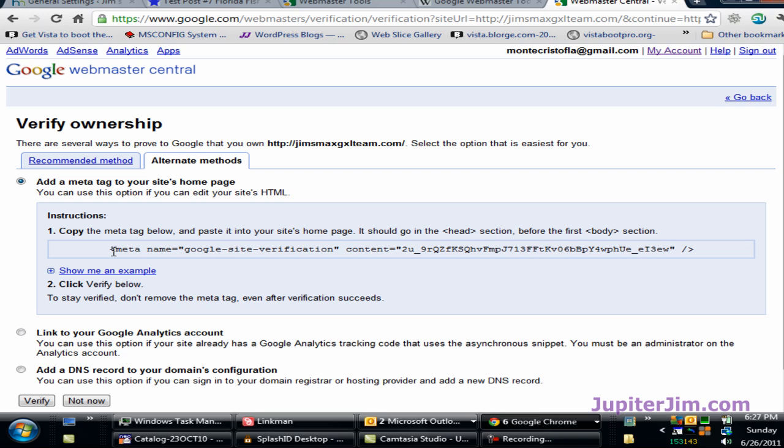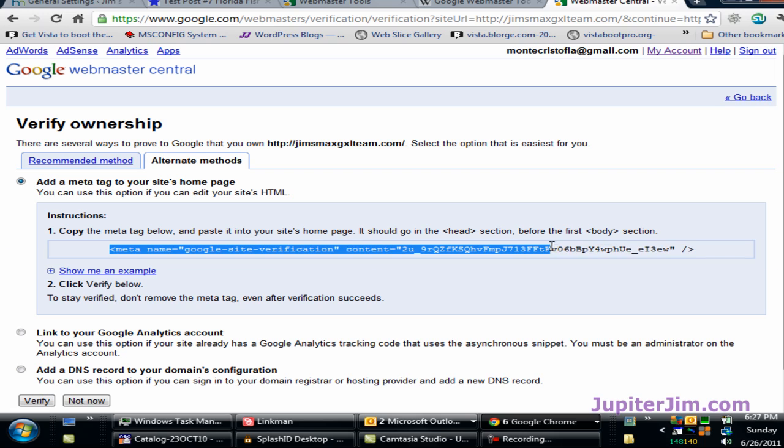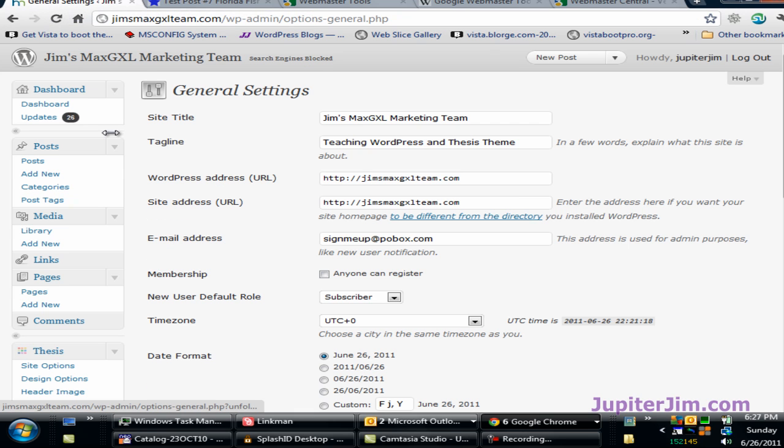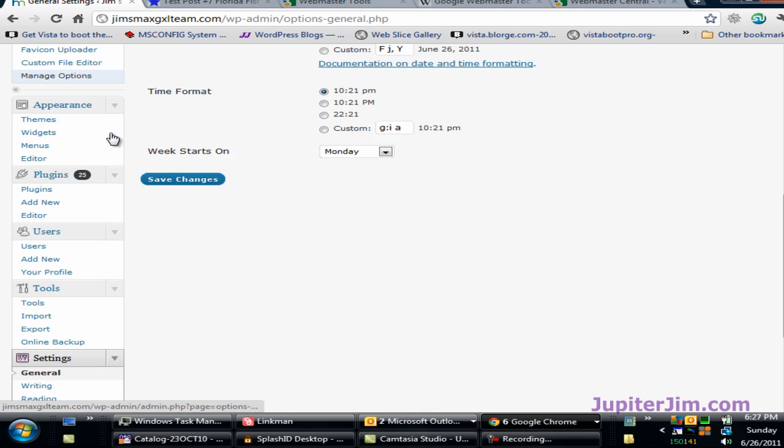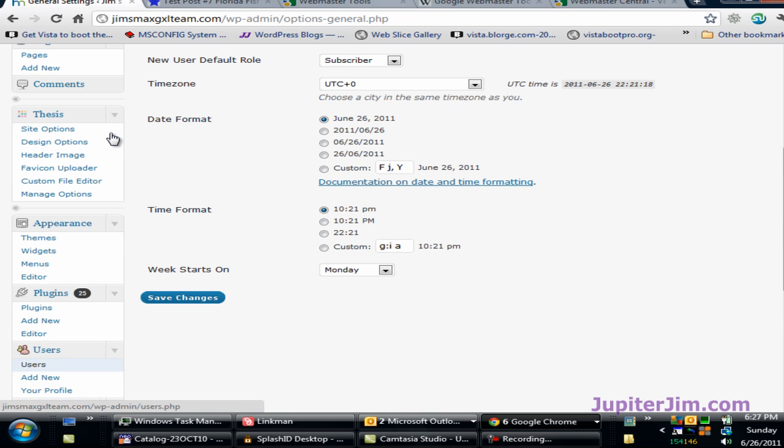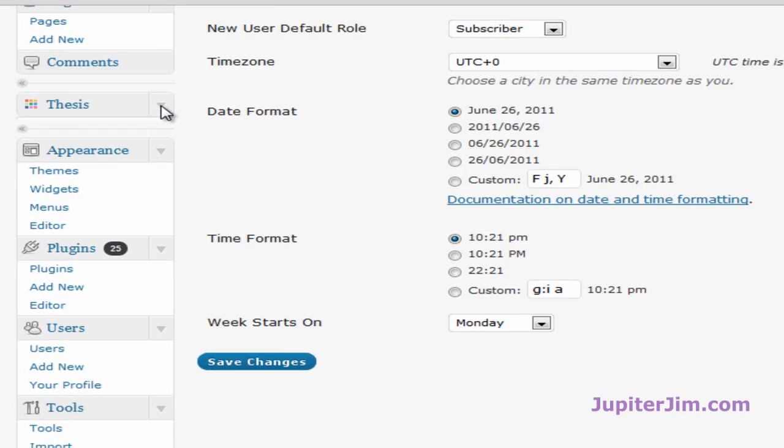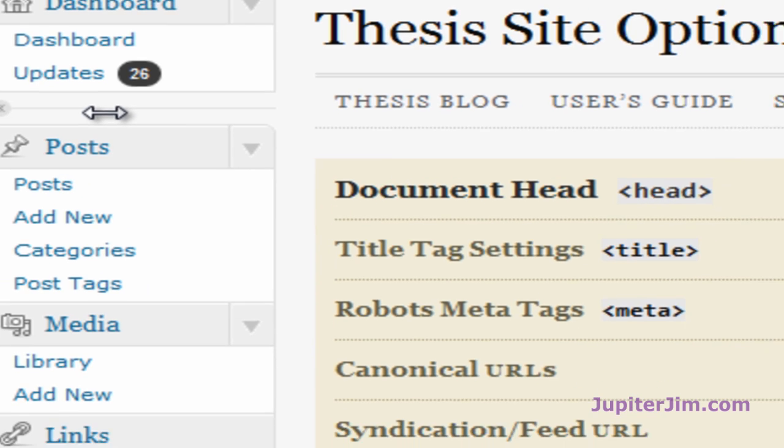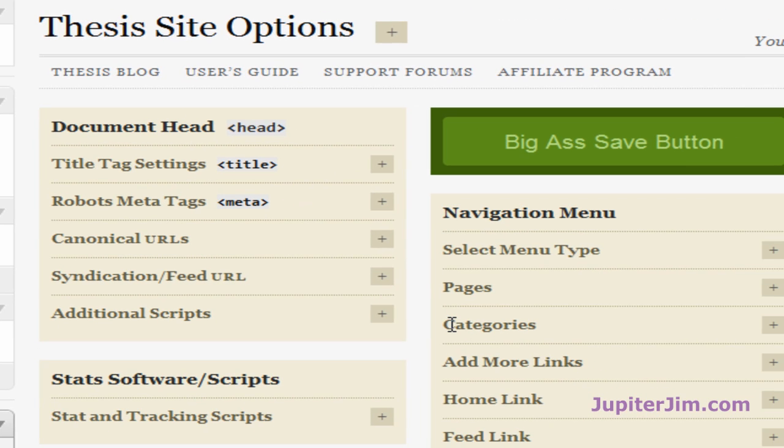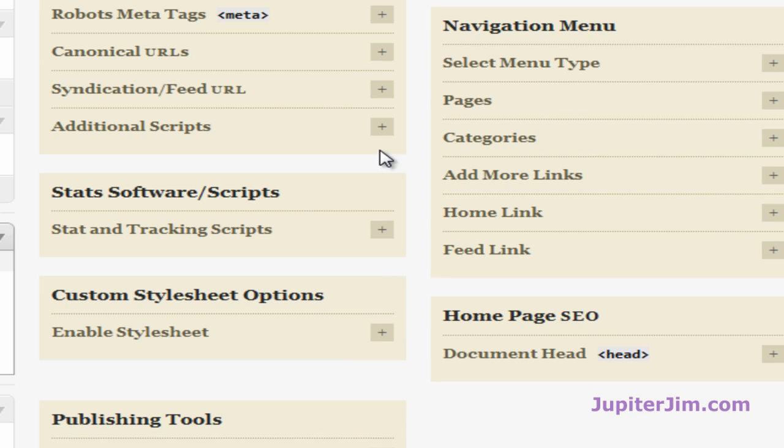What I'm going to do is just highlight this. I am going to press Control-C to copy. I'm going to go back to the dashboard of my blog. I'm going to go down here where it says Thesis.